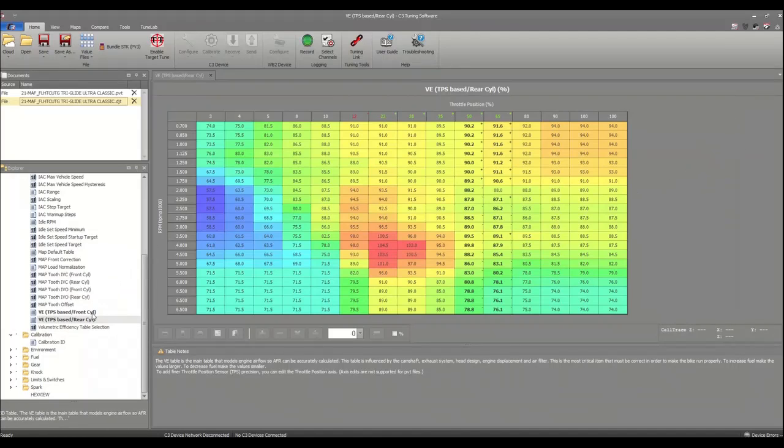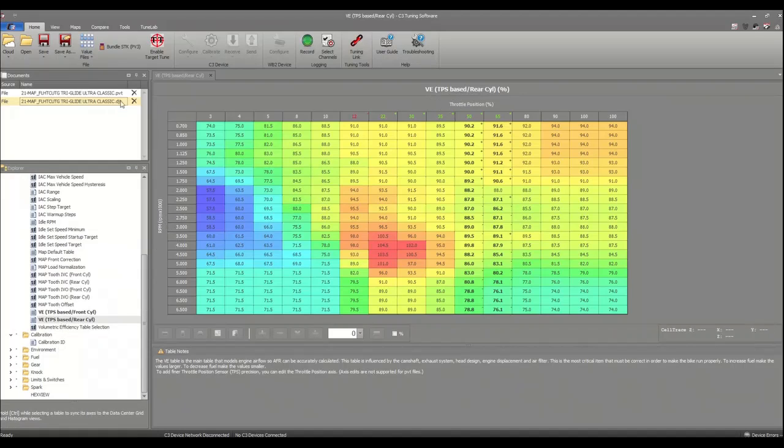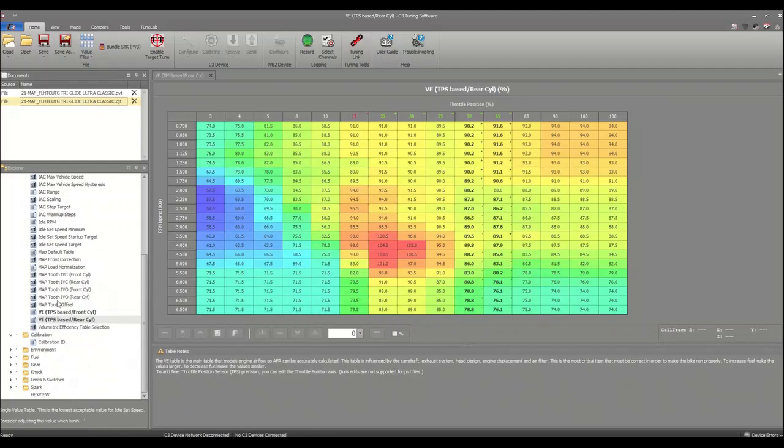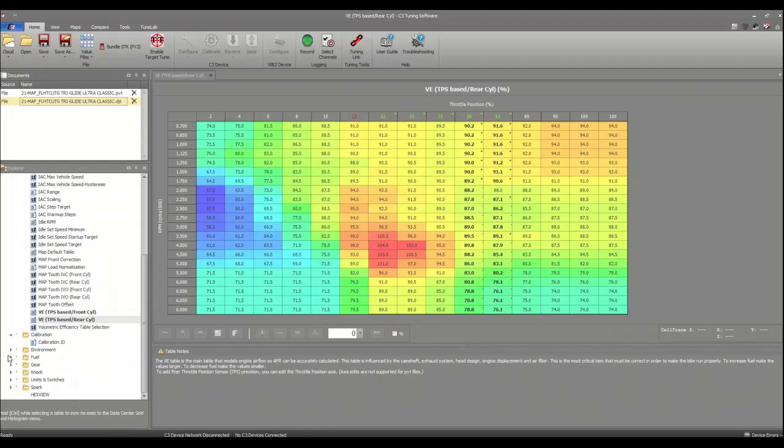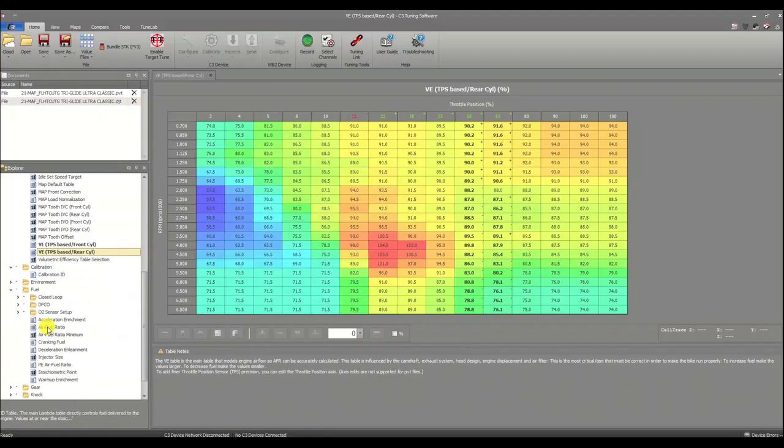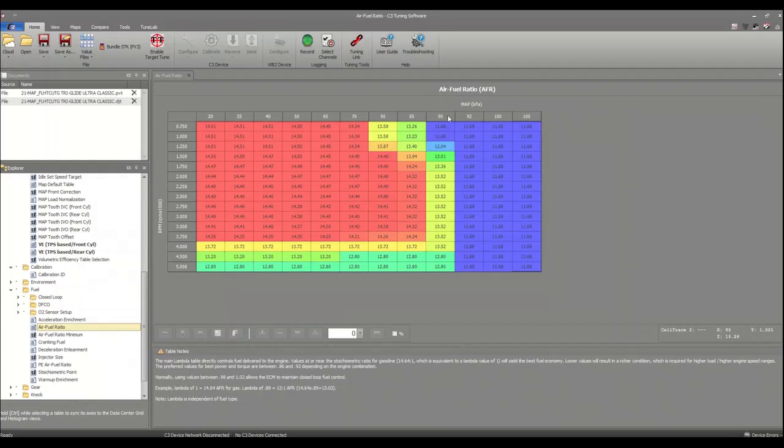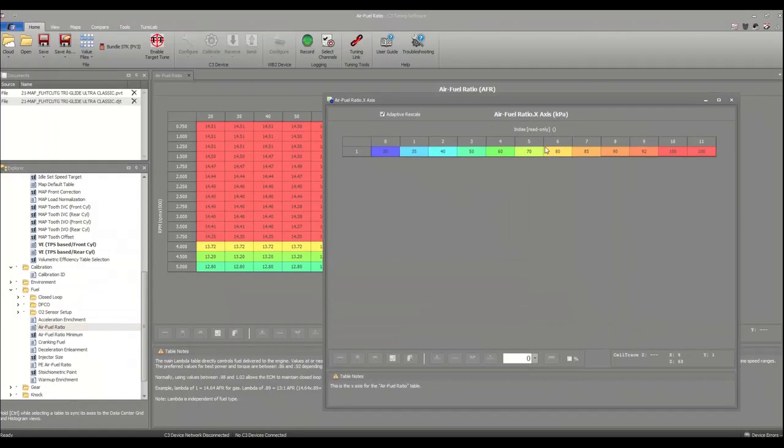So anyhow, just a quick tip. If you have the desire to change x and y axes while using a DJT—again, not available as a PVT, that feature's only in DJT—you can do it to any table you have access to. So knock yourself out, give it a try.